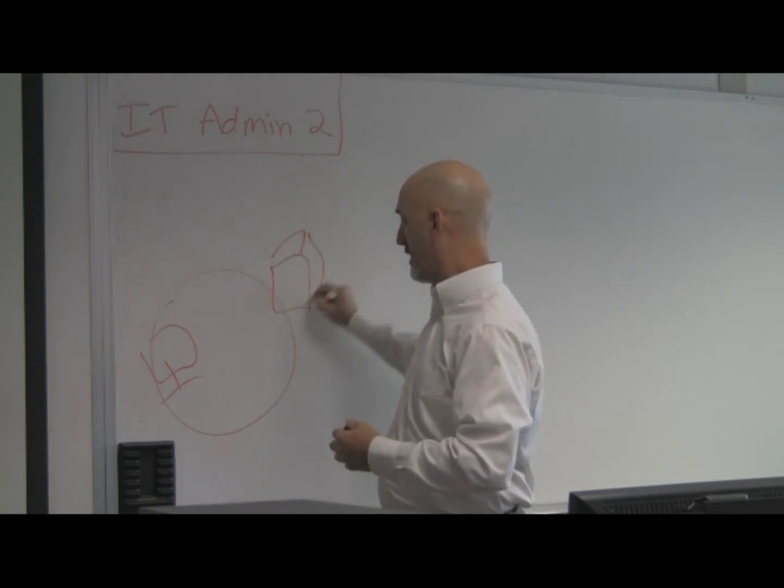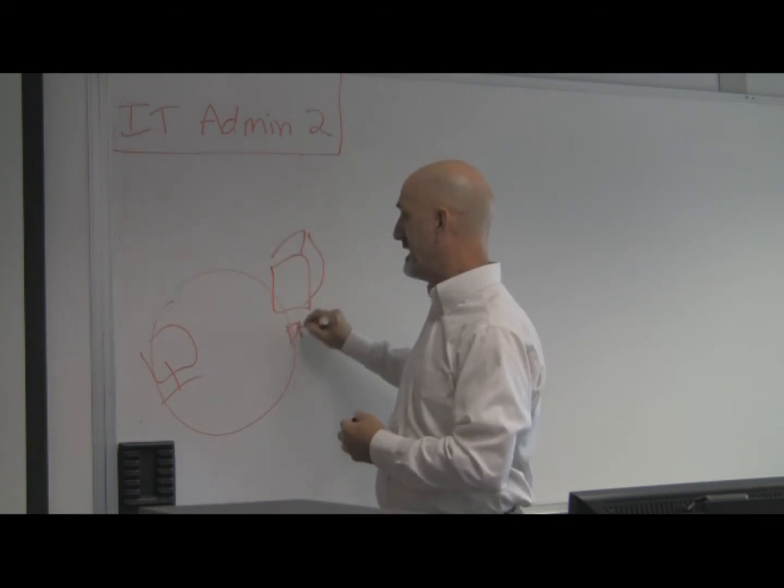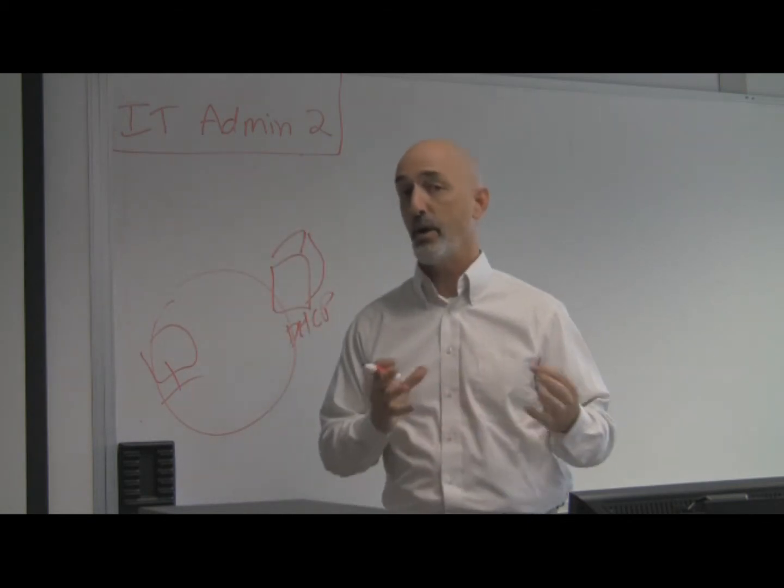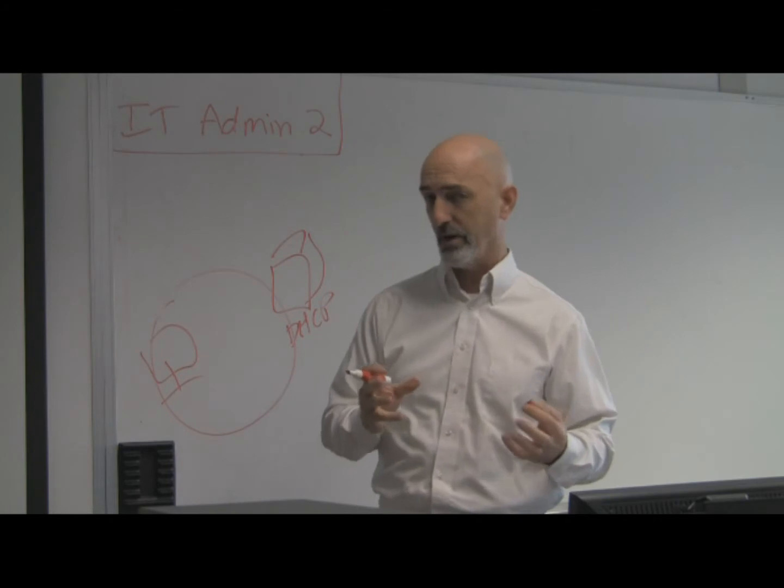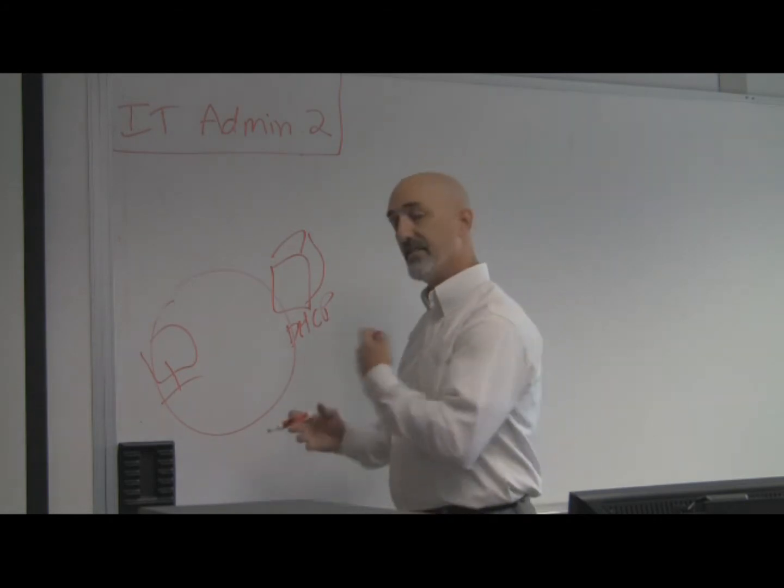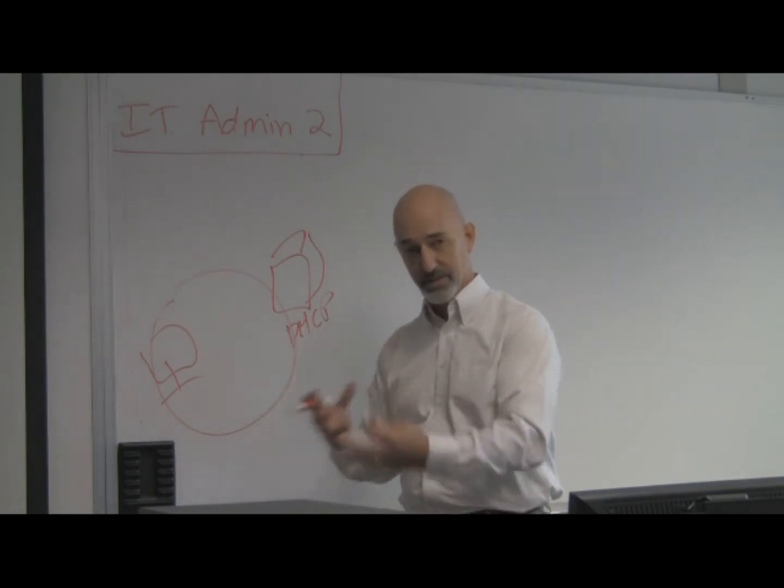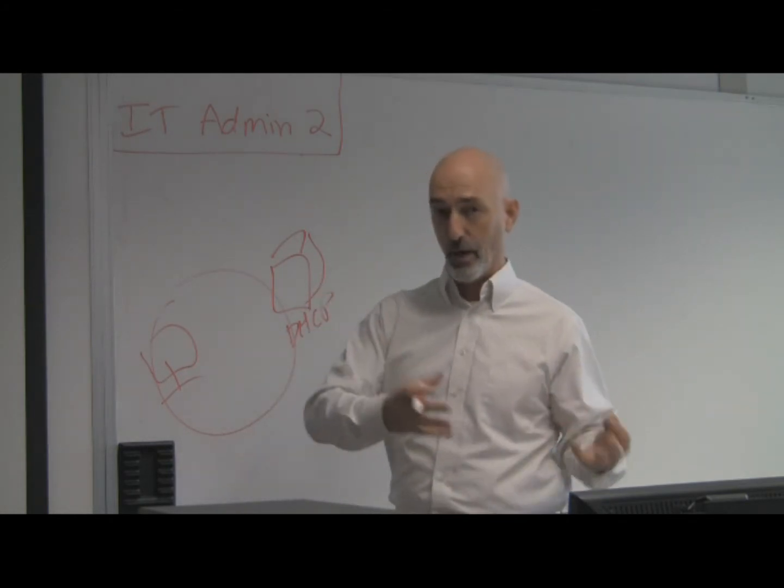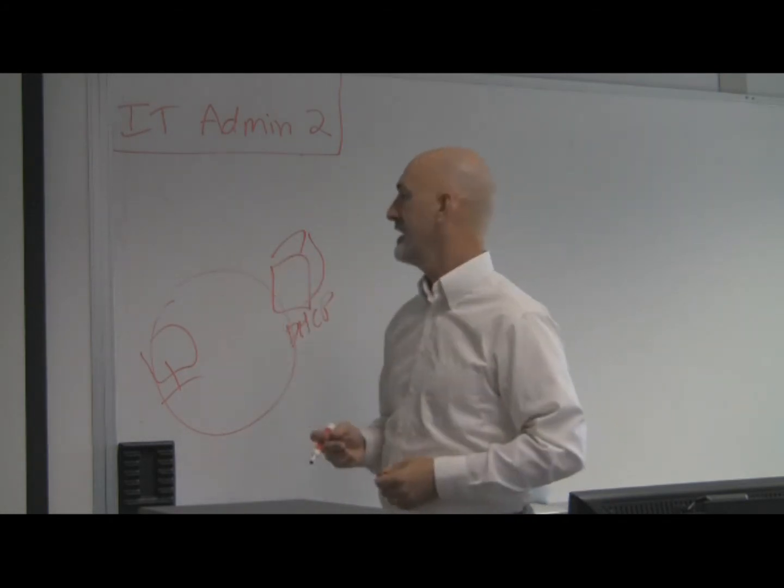And then you have a server on the network called a DHCP server, Dynamic Host Configuration Protocol. And it gives your computer addressing information so it can communicate on the network or on the internet.